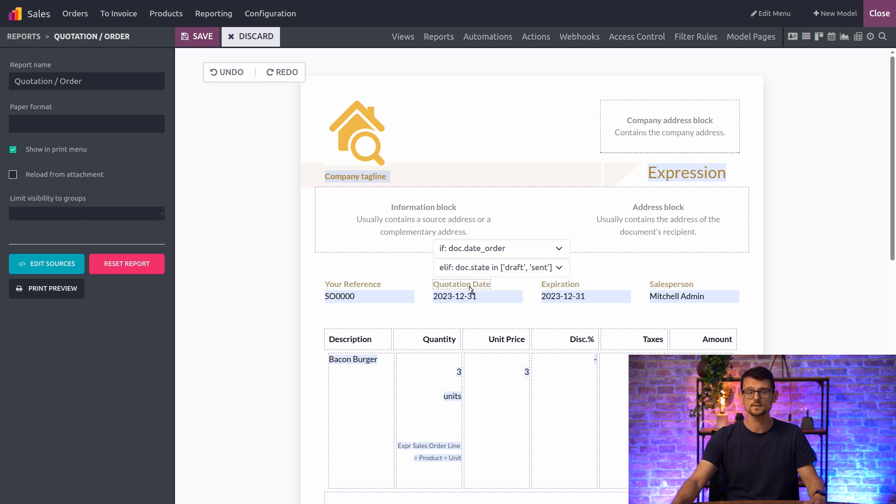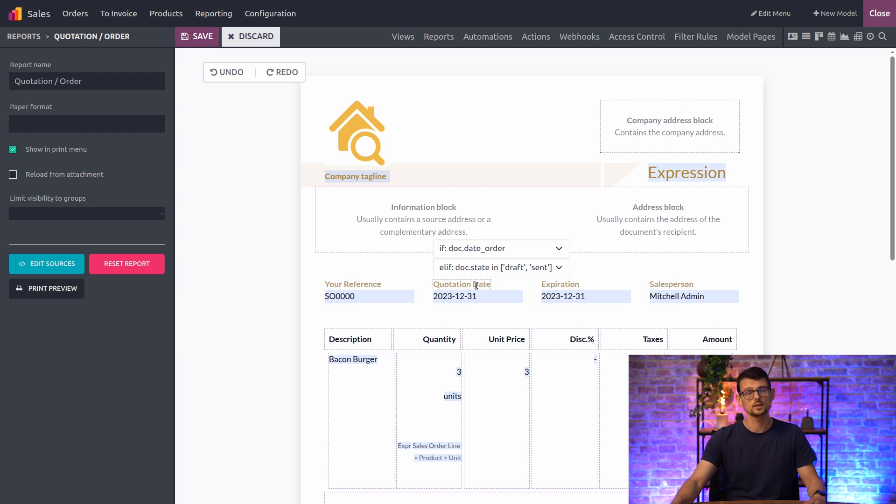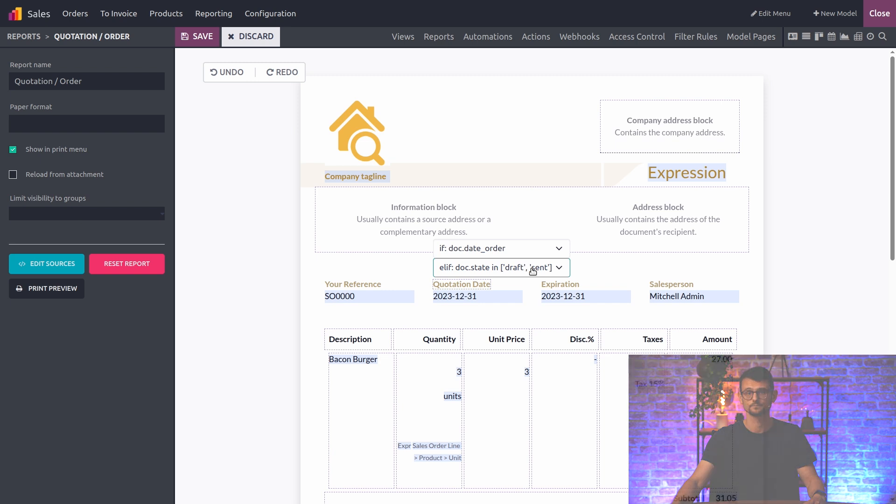If I take this one for instance, it will show another label, quotation date rather than issued date, if the document is not an invoice pro forma and has a state draft or sent.